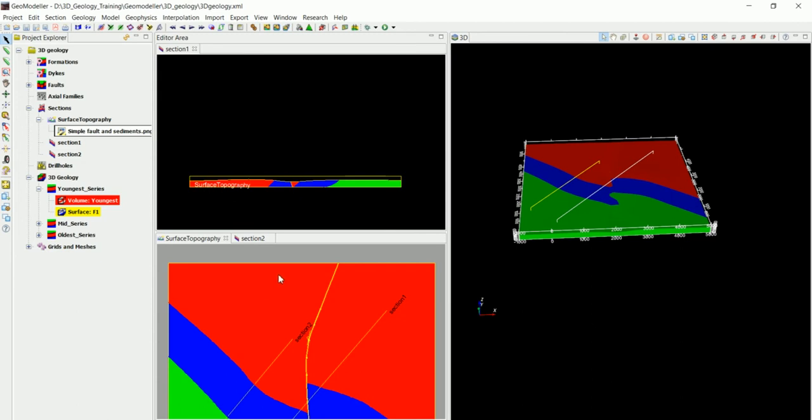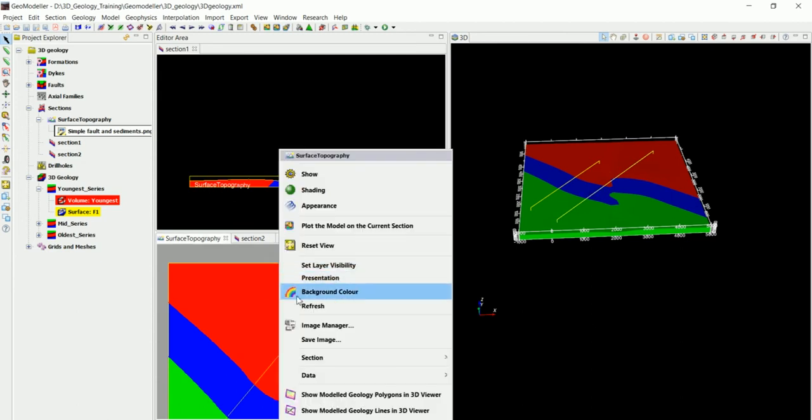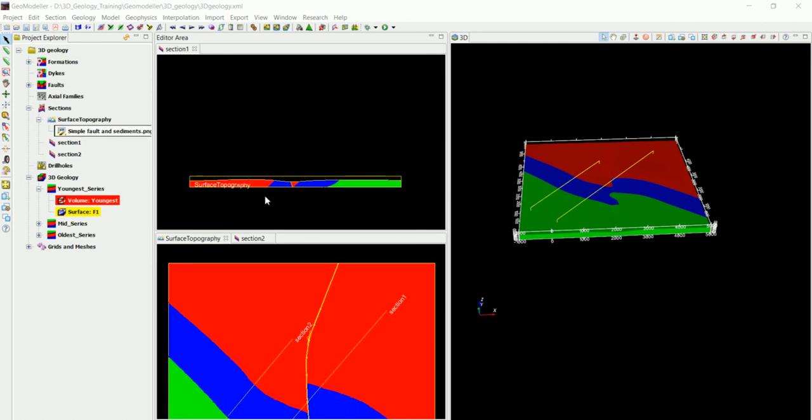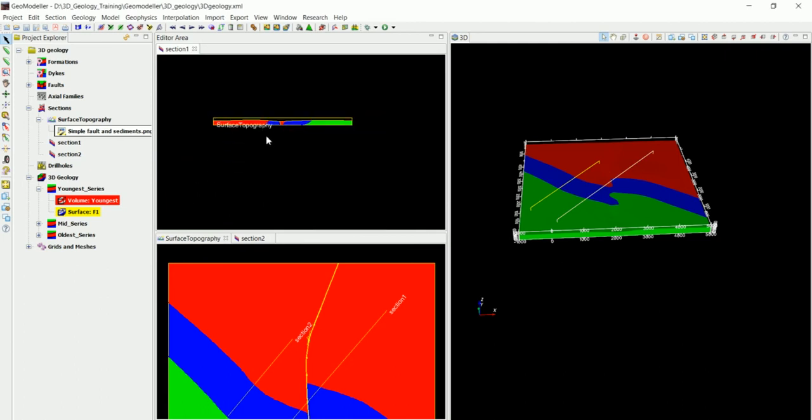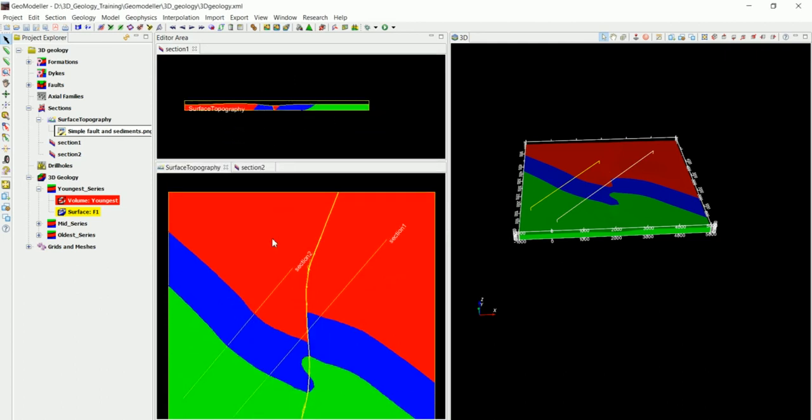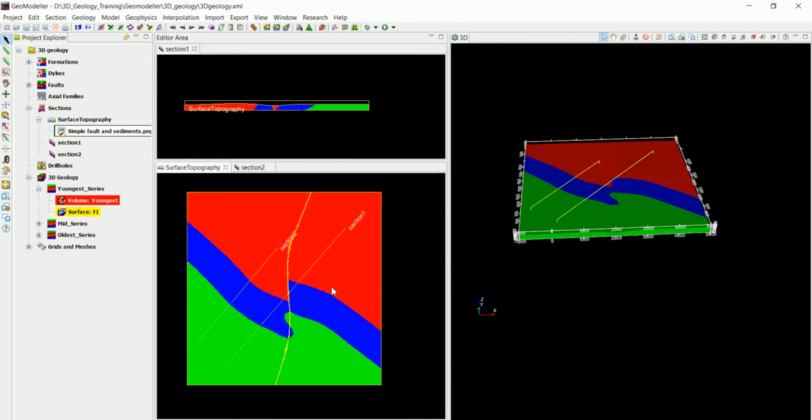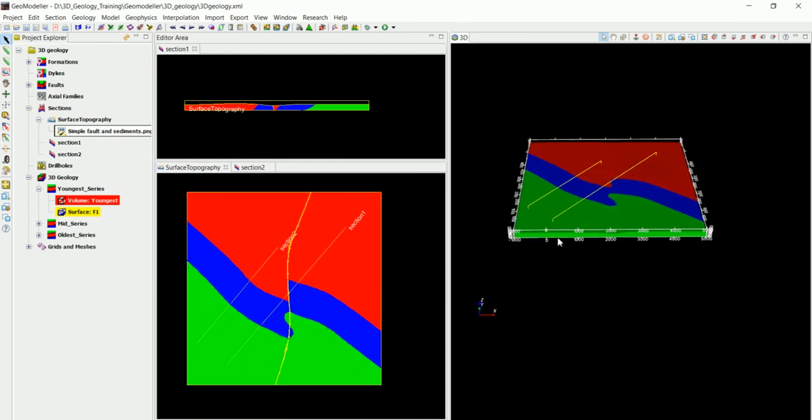We change this one to maybe black too and you can see that we have the cross section in there and we can work on the top view in here while looking at the 3D view in here.